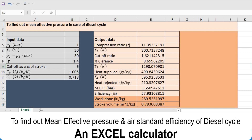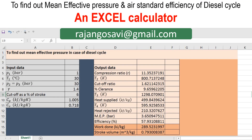In this video we'll try to understand how to find out the mean effective pressure and air standard efficiency in case of a diesel cycle. We have prepared an Excel calculator for the calculation of the efficiency and mean effective pressure in case of a diesel cycle. Now first we'll have a look at this particular calculator.